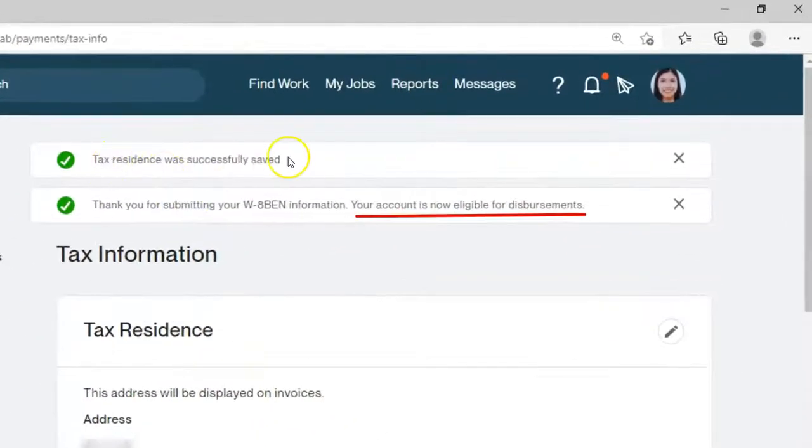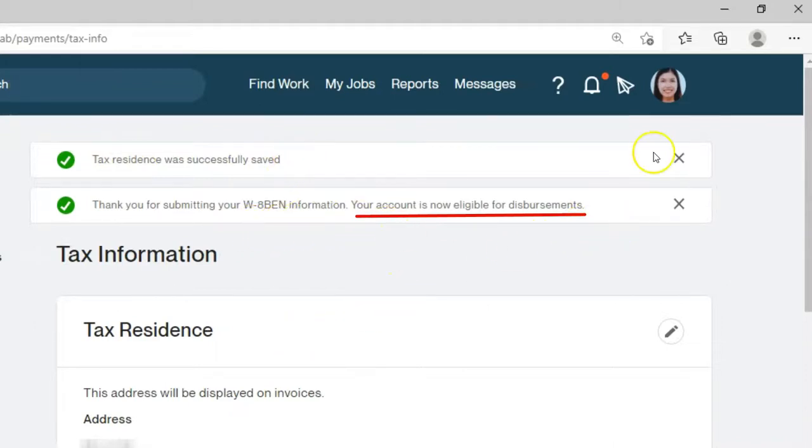I've done setting up my tax information. It is stated there na your account is now eligible for disbursements.